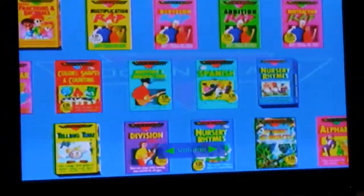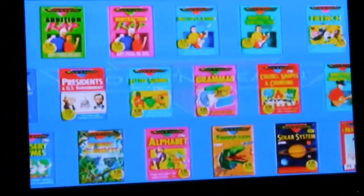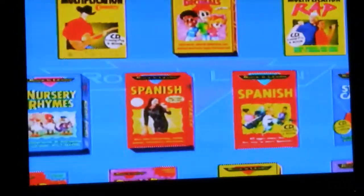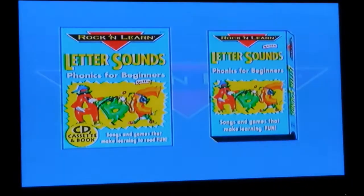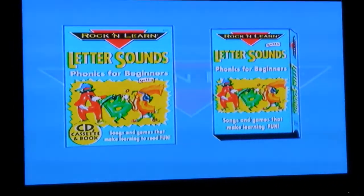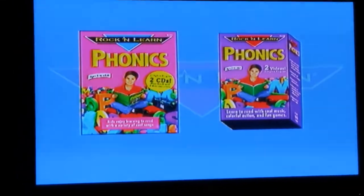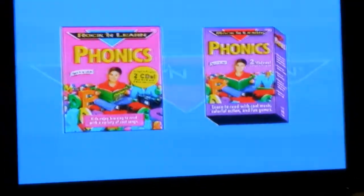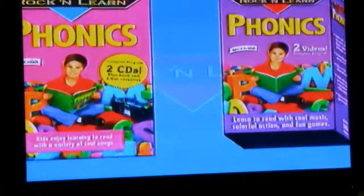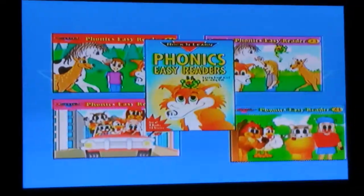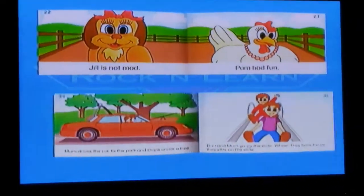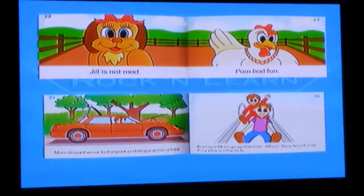Rock and Learn has many entertaining audio and video programs to make learning fun for kids of all ages. Our video programs come in both VHS and DVD. Rock and Learn Letter Sounds is perfect for young learners just starting to read. Rock and Learn Phonics is a more comprehensive reading program. Our Phonics Easy Readers and Phonics Activity Books reinforce phonics skills.